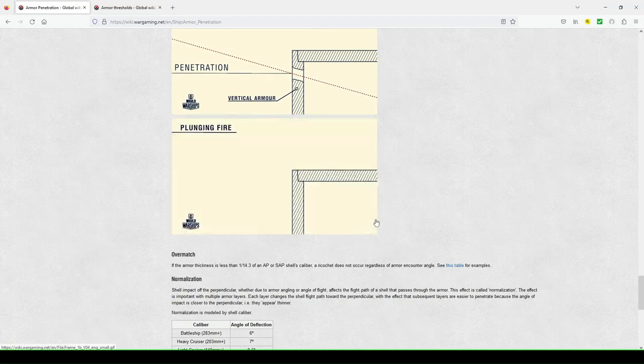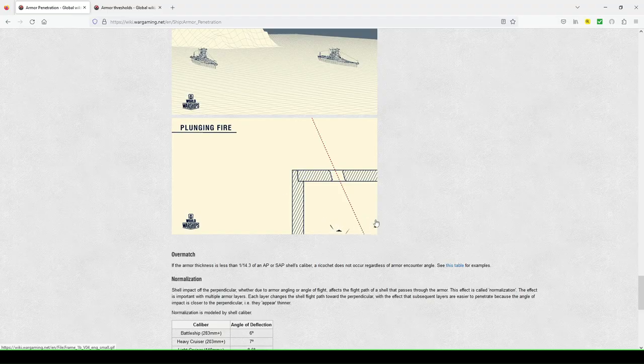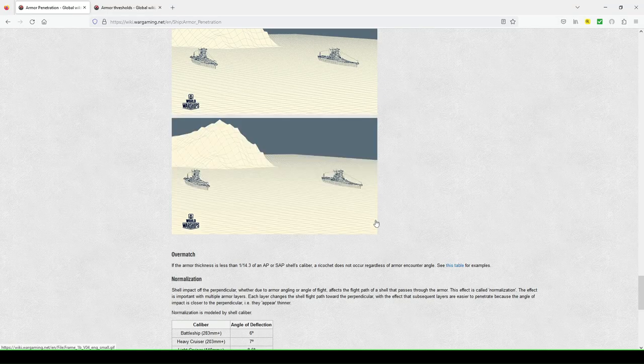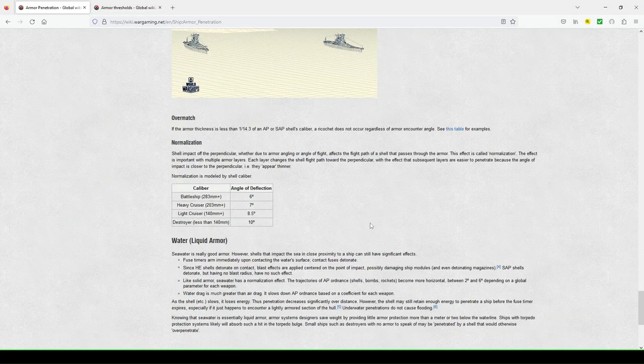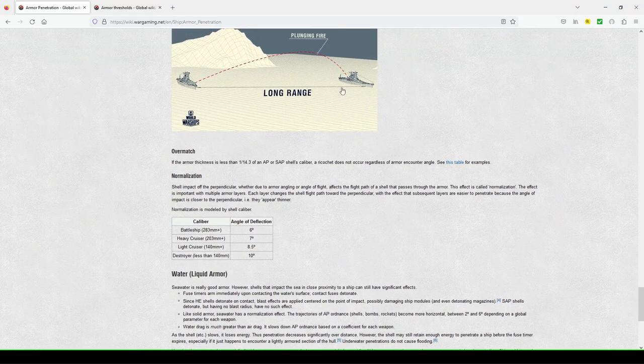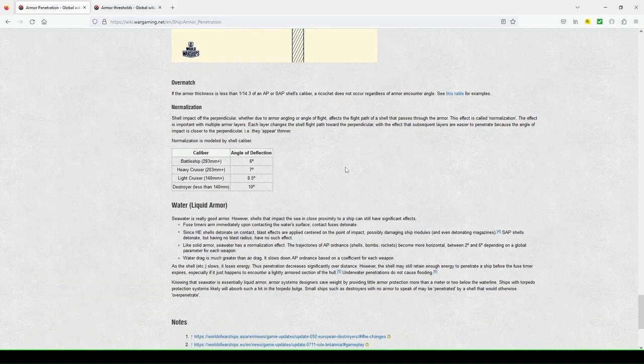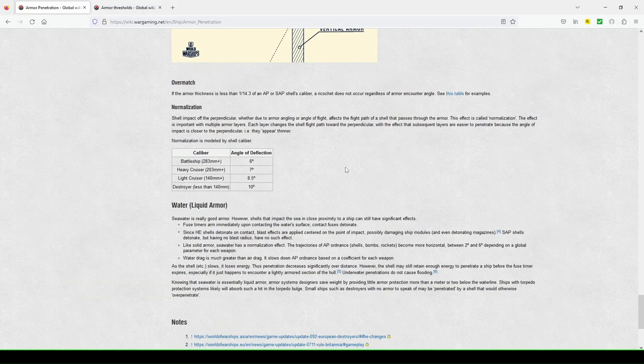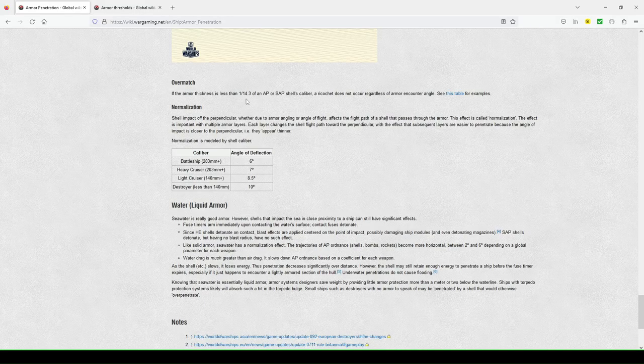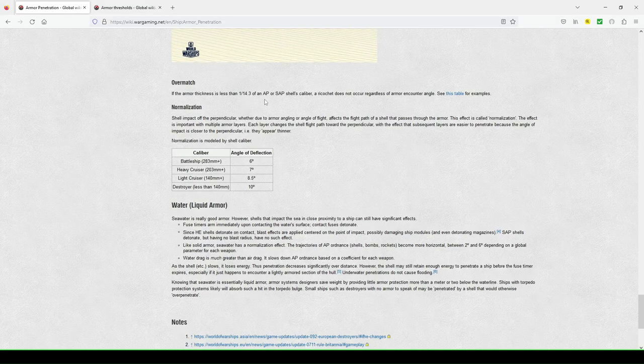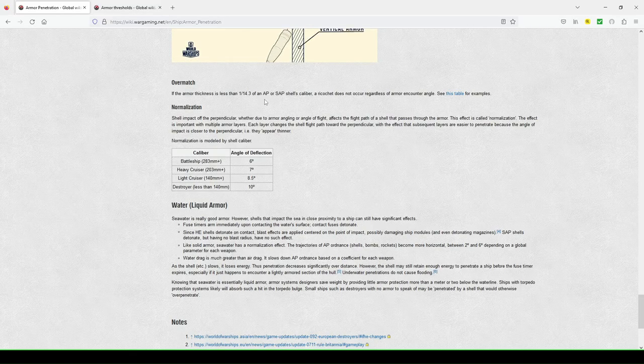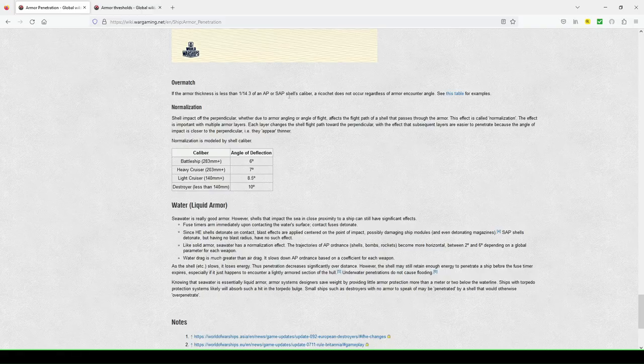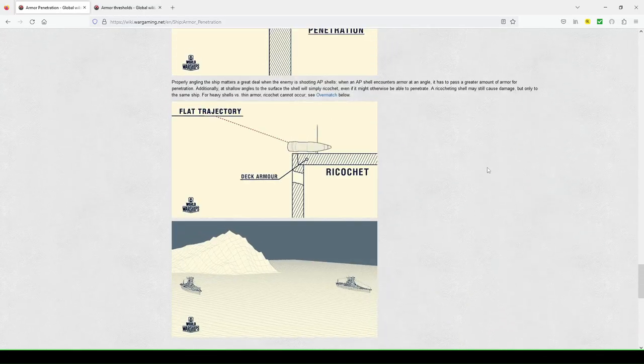Where, but granted with the turtle back armor scheme, you're, even though you won't get a citadel, you're likely that you're going to get full pins, you know, if you're using something like your model, which I think the ships are in this illustration. Now over a match, if the armor thickness is less than one slash 14.3 of an AP or sap shells caliber, a ricochet does not occur regardless of armor encounter angle. So see this table below.